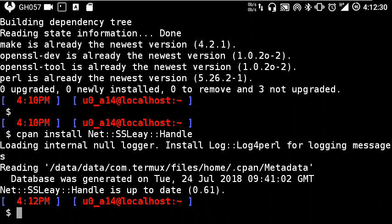That's all for this video. I thought some of you guys are not aware about installing Net::SSLeay in Termux, so that's why I made this video. I hope you find this helpful. I'll meet you guys in the next video.